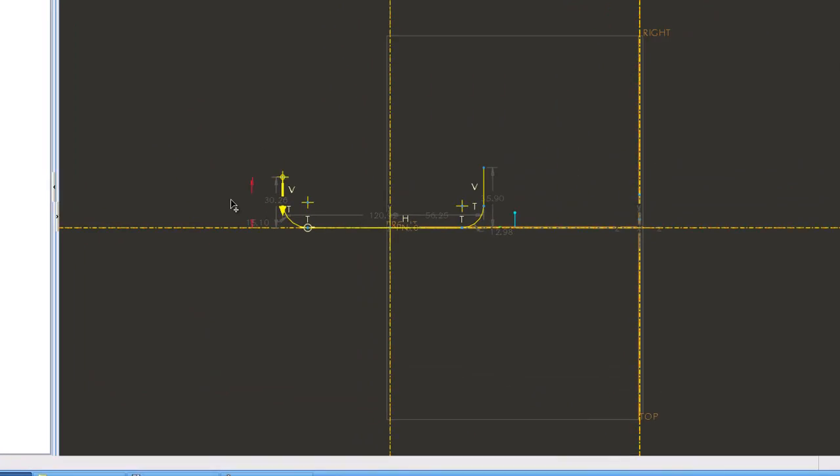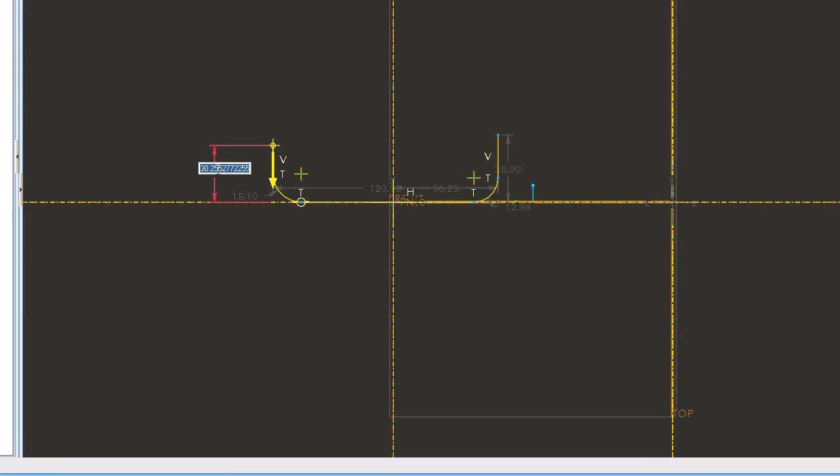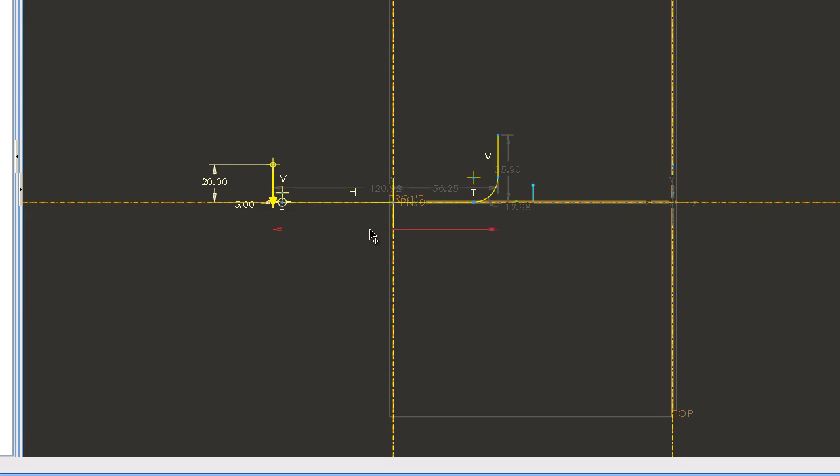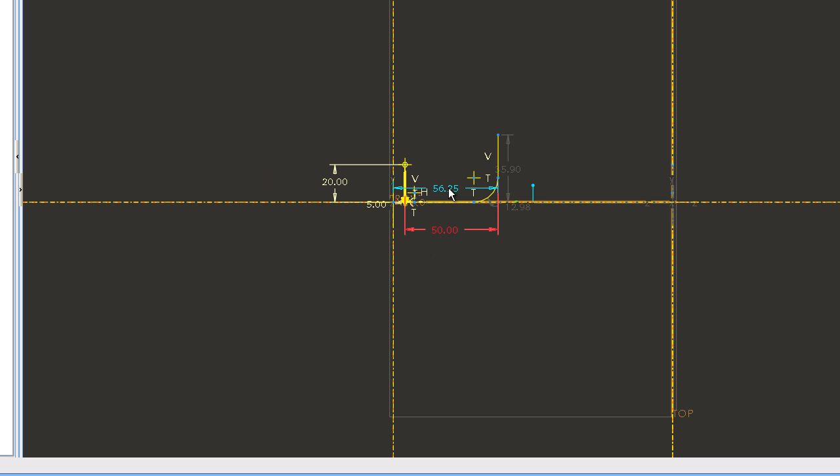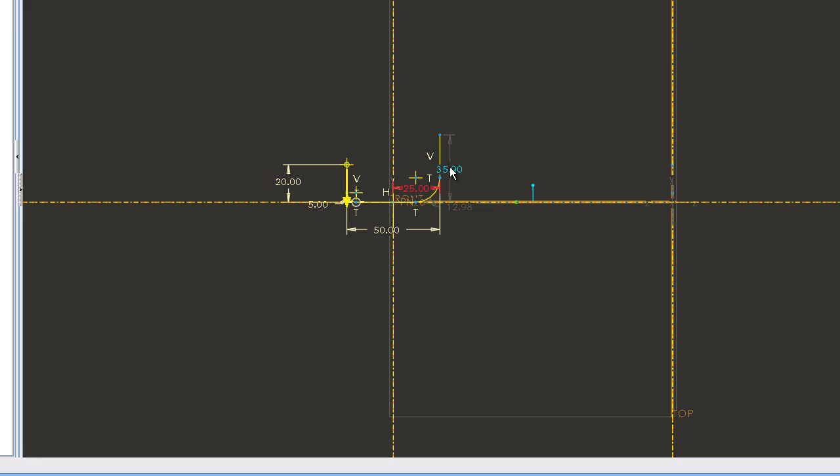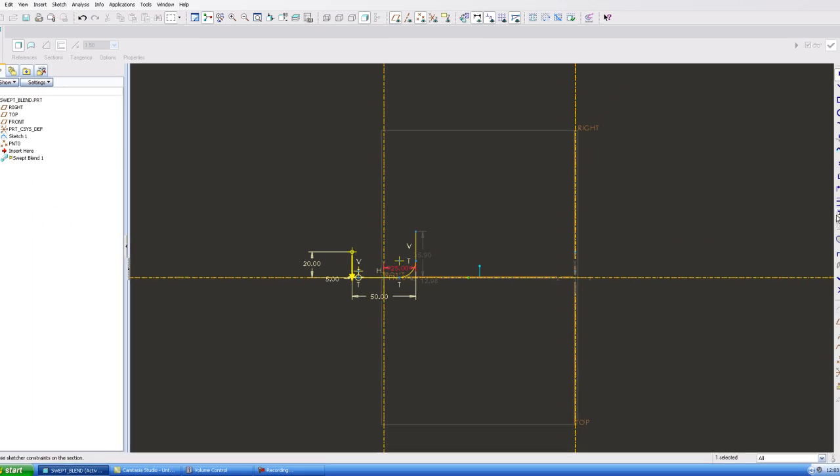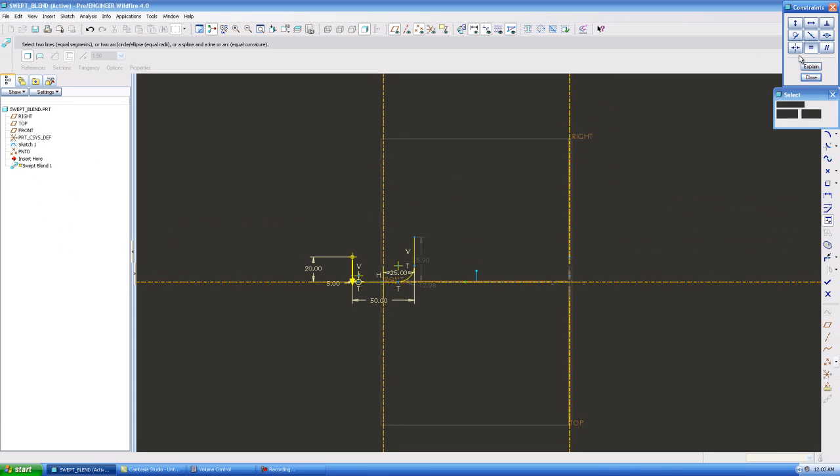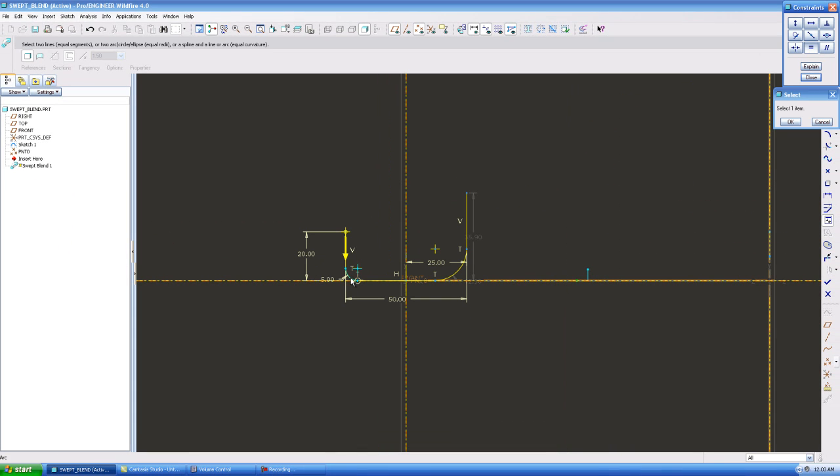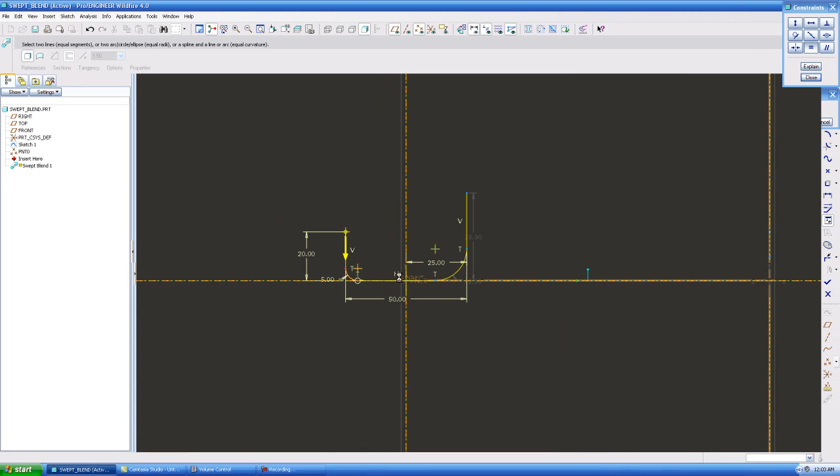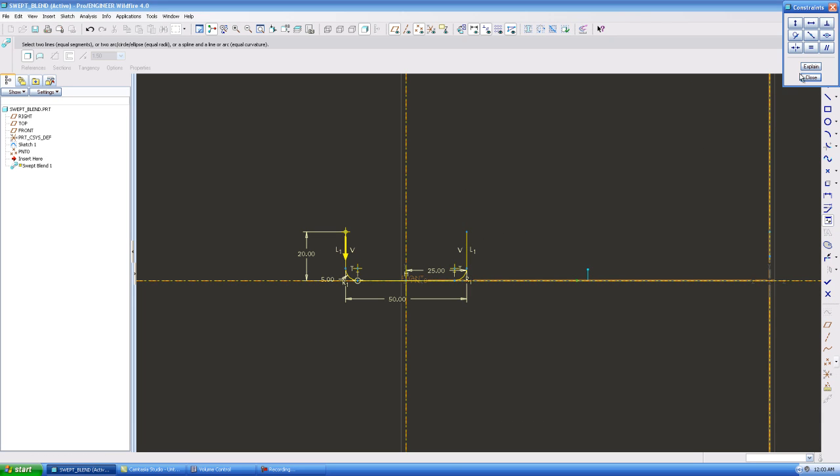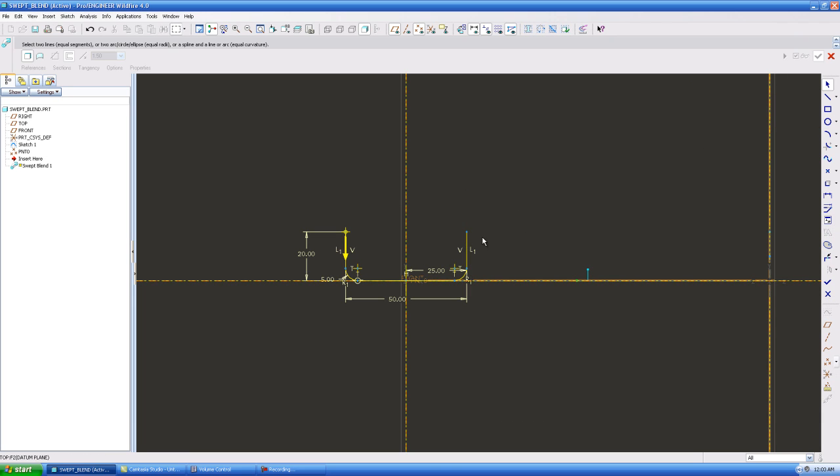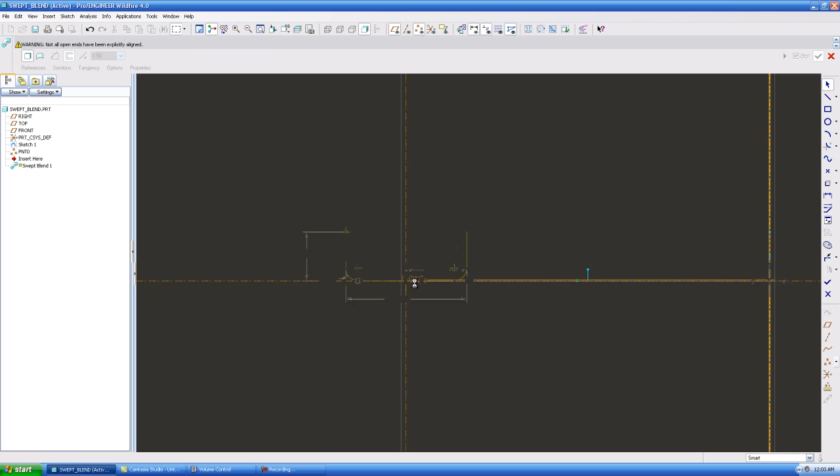So you basically keep the exact same dimensions that you have on your first sketch. This is going to be 50, this is going to be 25, then I'll do my equals. Okay, there's my sketch, it's the exact same sketch as the first one we put in.